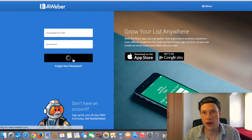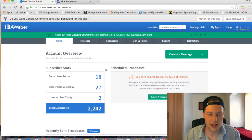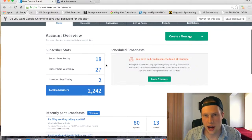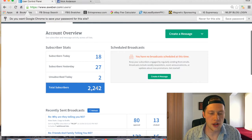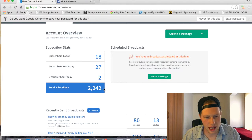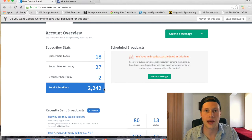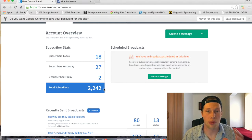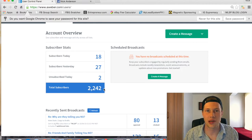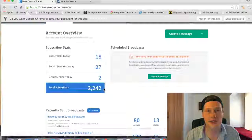Inside of my account right here, you're going to see that subscribers today are about 18, 27 yesterday. It's about four o'clock in the afternoon right now, so by the end of the day that'll be between 20 and 30. I started using this about three months ago — consistent 20 to 30 leads per day. We're going to be showing you guys how to generate an insane amount of leads so that when you apply this into your business, it's going to completely transform your results so you can start making more sales and recruiting more reps.